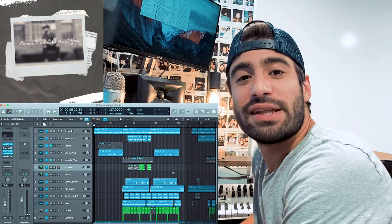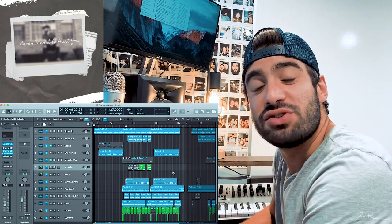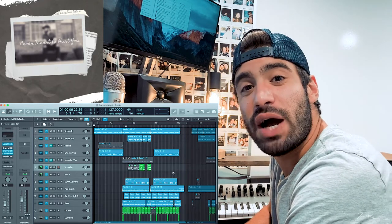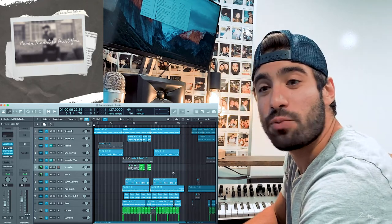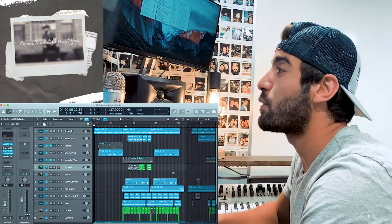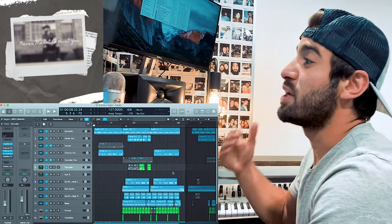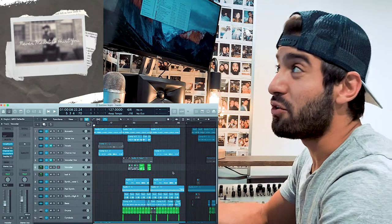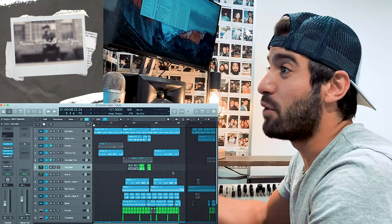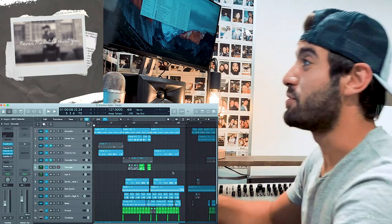Hey, what's up everybody? Welcome back to my channel. My name is Jacob Restituto. I'm a musician from North Porton, New York, and today we are breaking down my track, which was originally called Summer Night, but now it's called Never Meant to Hurt You.